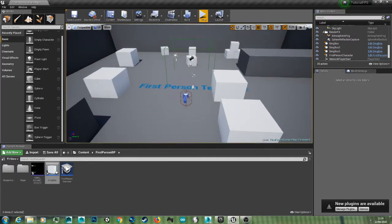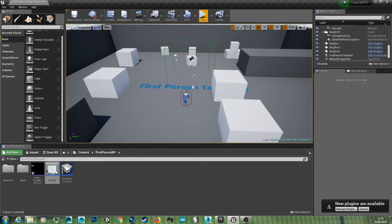So that's how you do basic triggers in Unreal Engine 4. I hope you enjoyed this and for more Unreal Engine tutorials please subscribe to 3D Roth. Thank you.